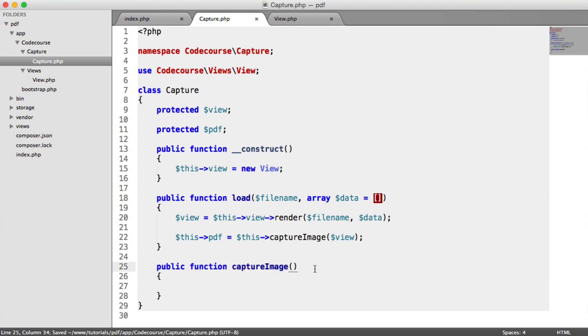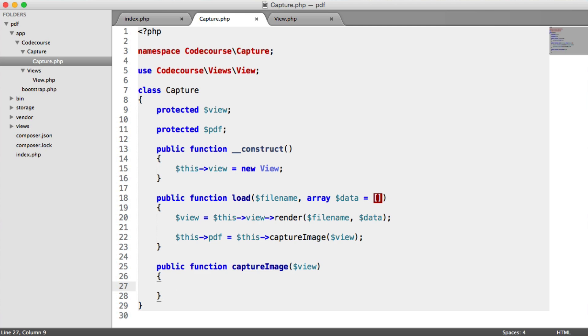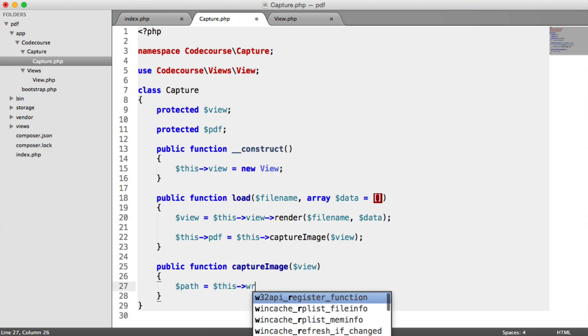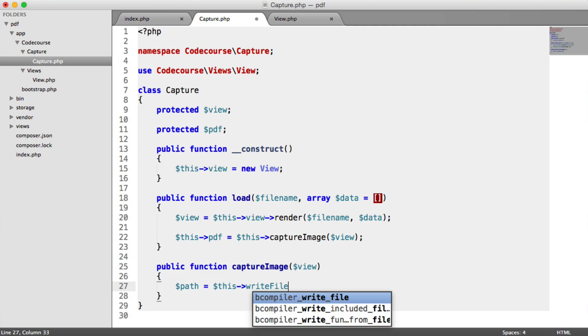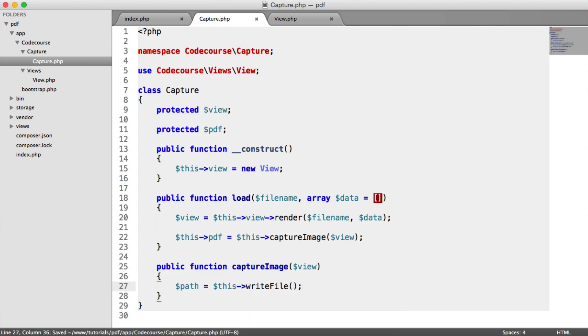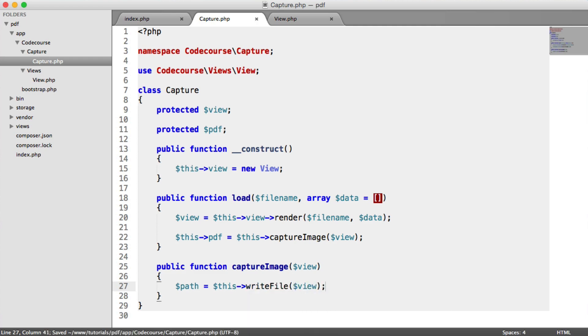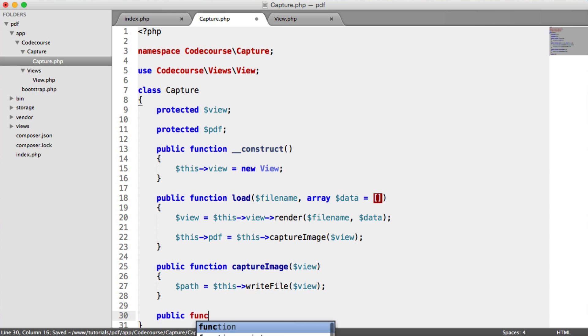And into this, we pass a view. This is just going to be HTML, CSS, whatever else at this point. And now we want to write this content to a file, so we can then pick it up with phantom.js. So we're going to say path equals this write file. We pass in our view. And all of write file is going to do, so we can implement this now,